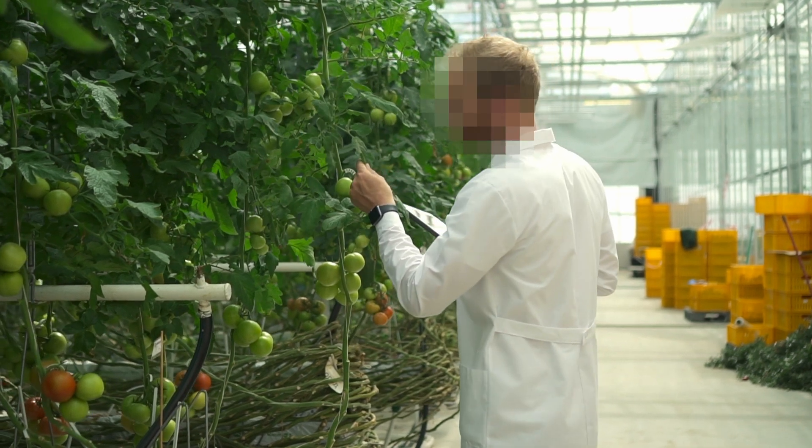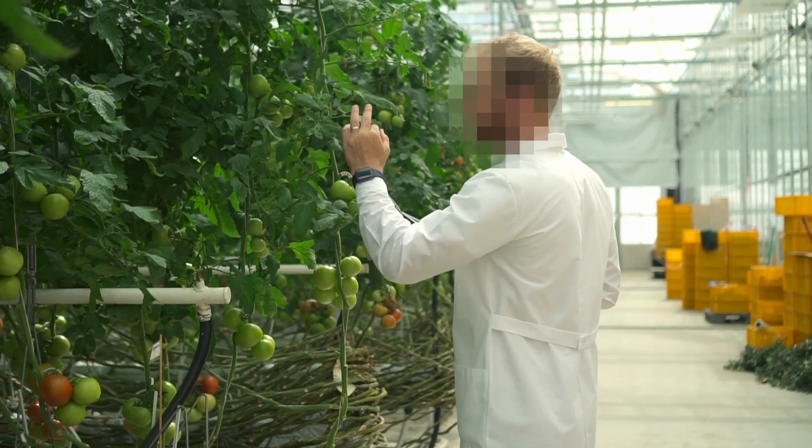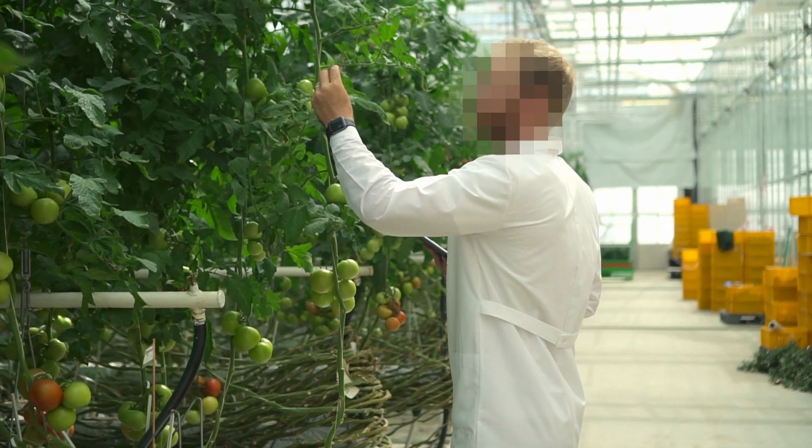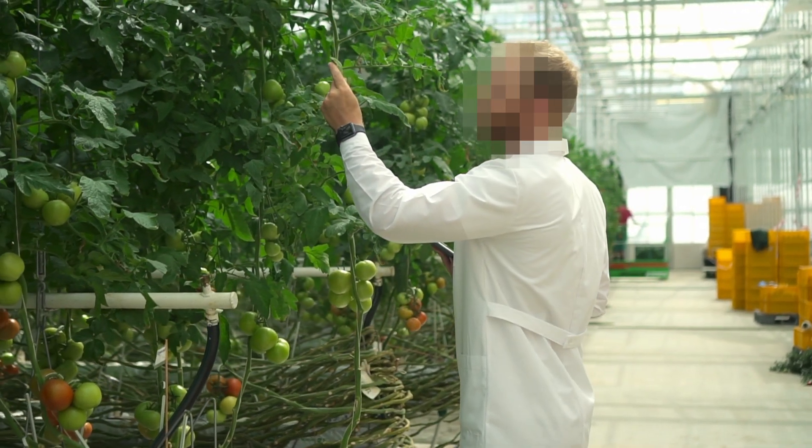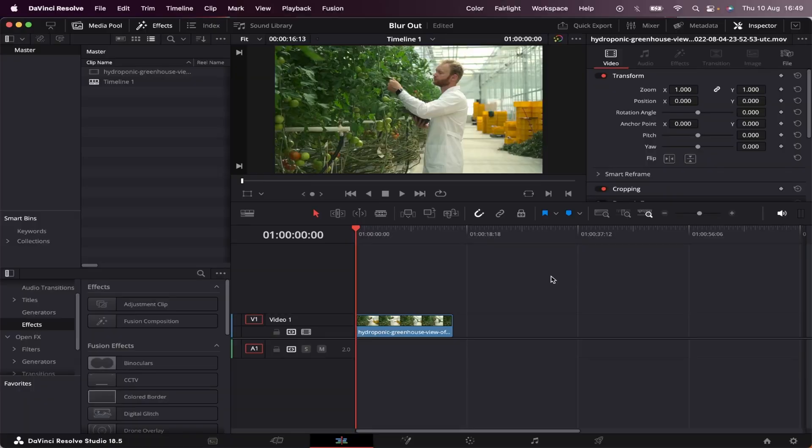In this video, I'm going to show you how to blur out a part of your video inside DaVinci Resolve. So let's get right into it.